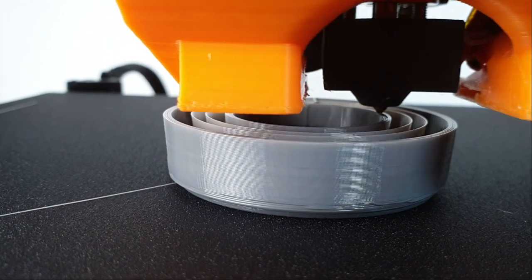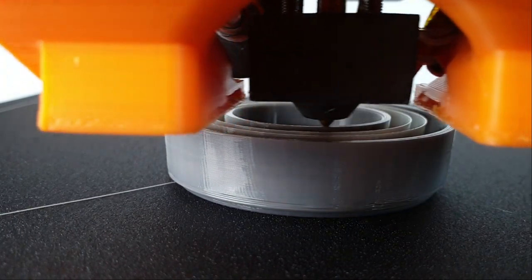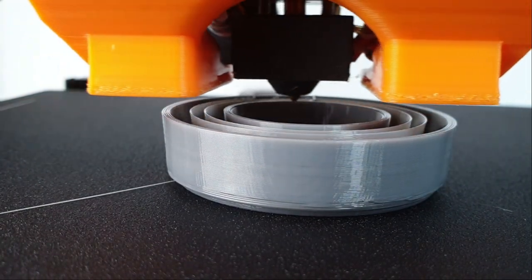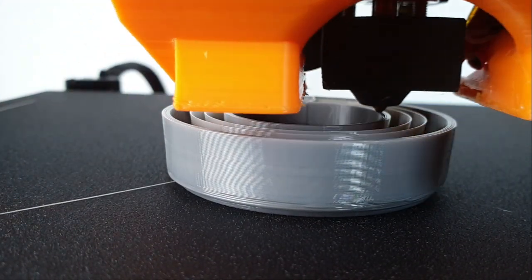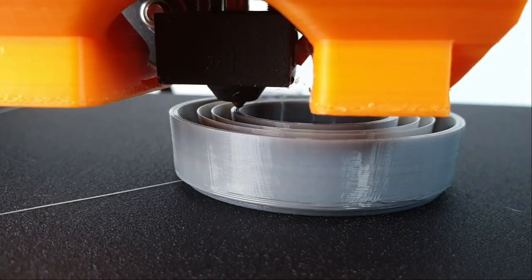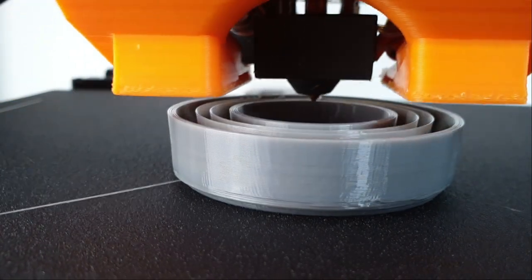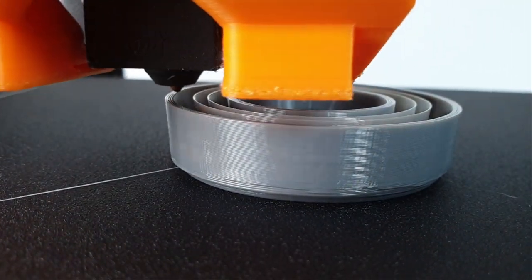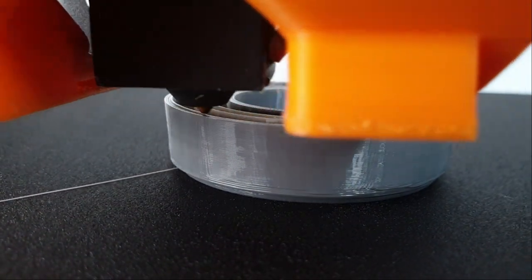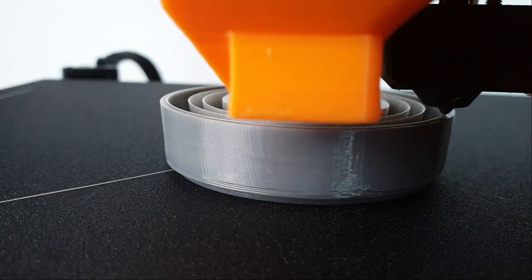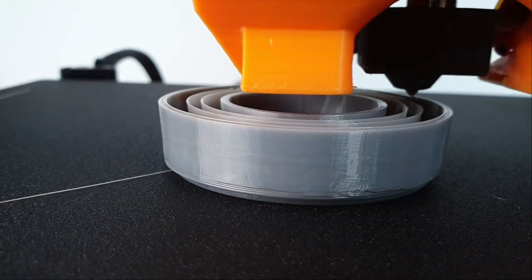Two, the software settings for printing flexible filaments are very different from the normal settings used to print PLA. In the second part of this video, I show you the best Cura settings to print with flexible filaments. Okay, let's get started.